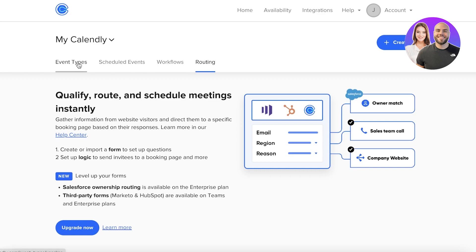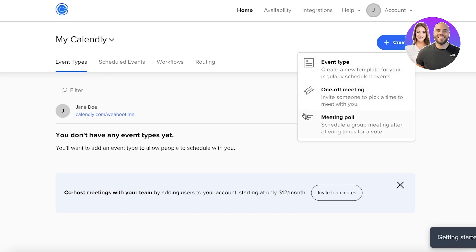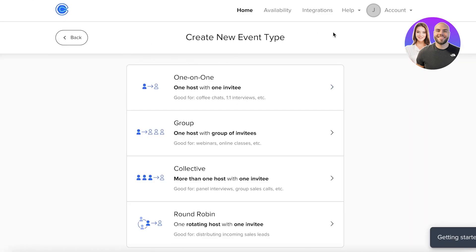To create an event, click on 'Event Types' or 'Create' on the top right. There are three basic types: a meeting poll for analyzing group availability, a one-off meeting, and an event type. For client bookings you'll definitely want to use 'Event Type,' while meeting polls and one-off meetings are better for internal team scheduling.